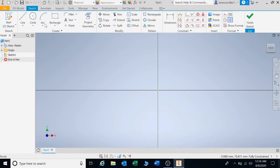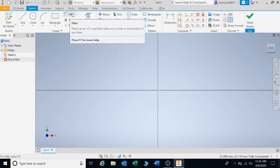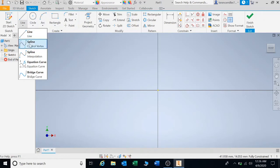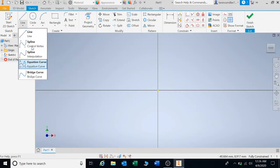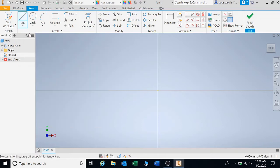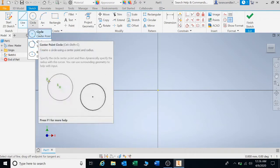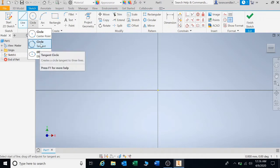Now your basic drawing toolbar consists of these: line, circle, arcs, squares, and fillets. Under Line, you will find more lines — basically splines that you can connect when you do your drawings — but you will just use the basic line. For your circle, you will be using circle, ellipse, and circle tangent.